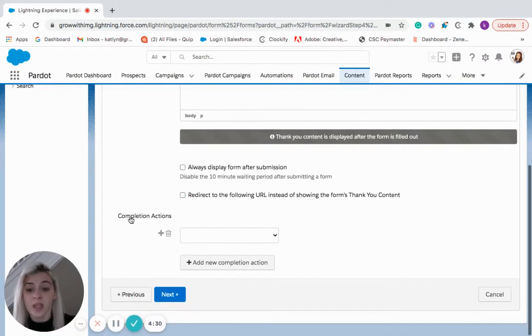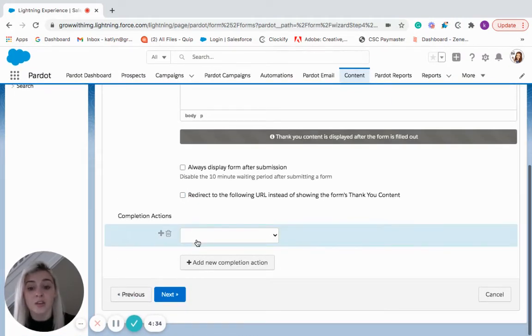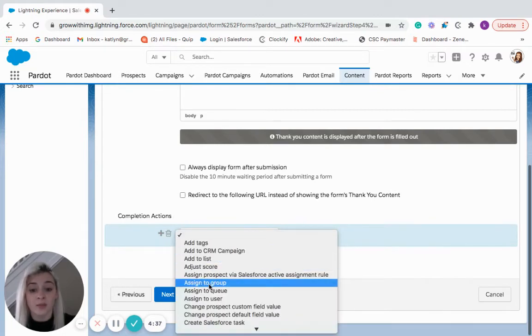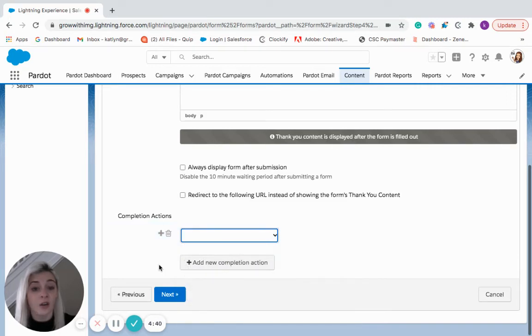And then if we keep going, you'll see more completion actions. So when someone fills out this form, we can add them to a list, we can assign them to a user, and all of that.